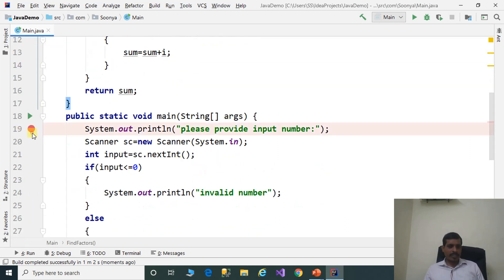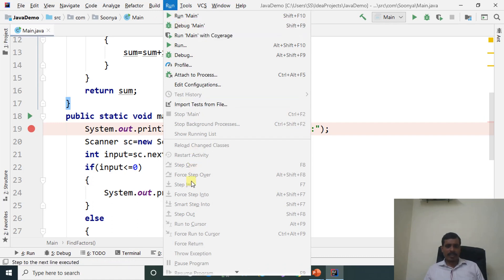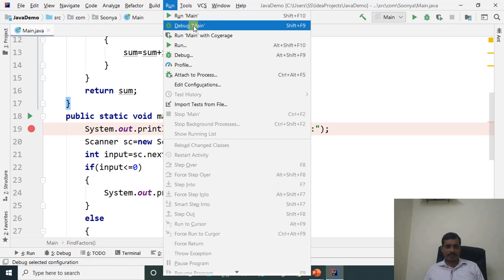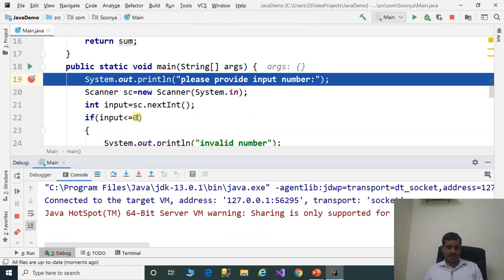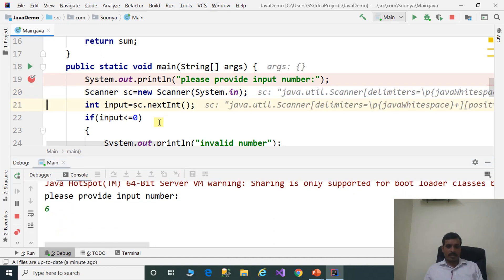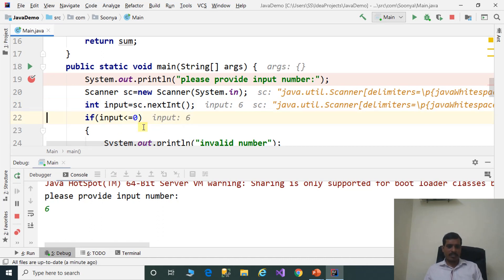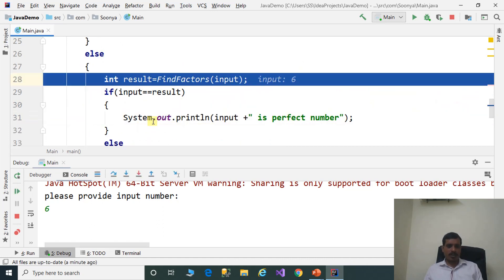Put a breakpoint, go to Run, click on Debug Main. Click Step Into or F7. Read the input: 6. Press Enter, then press F7. Here, input is equal to 6. The condition: 6 less than or equal to 0 is false, so it goes to the else part.